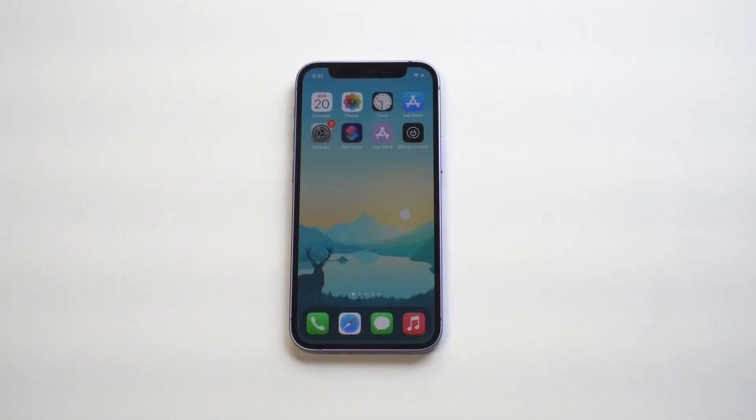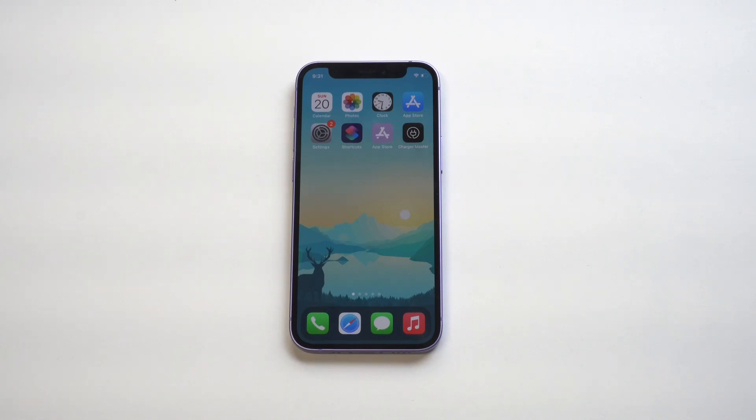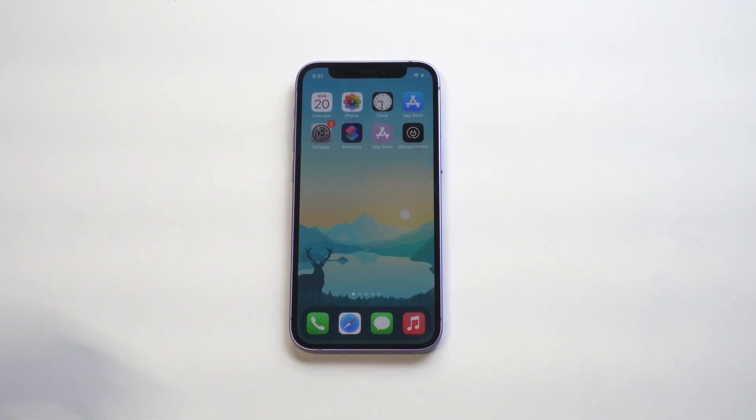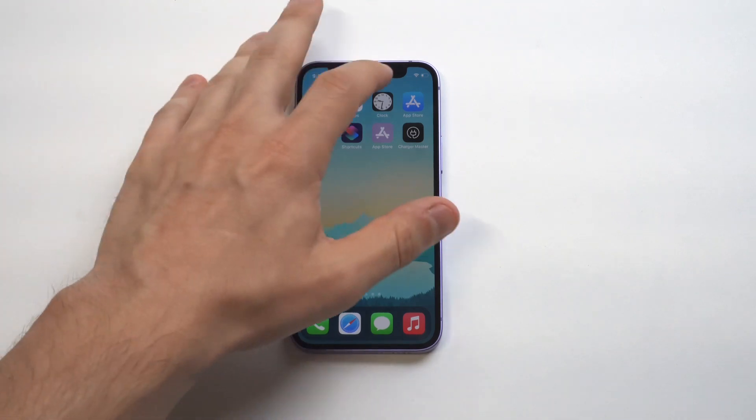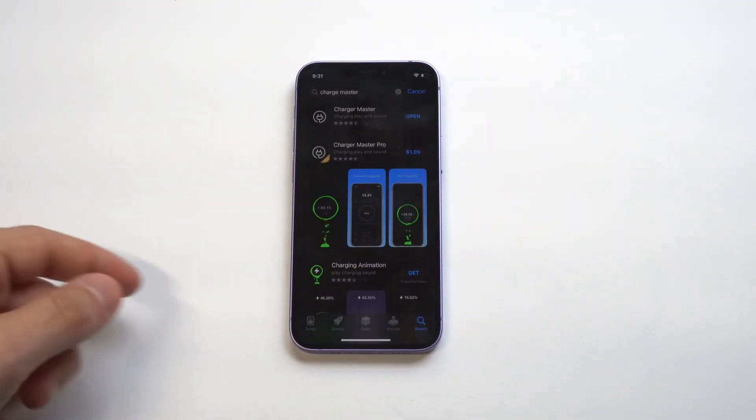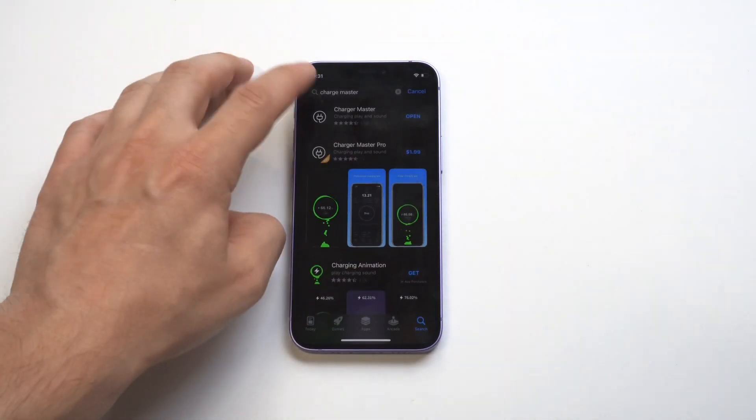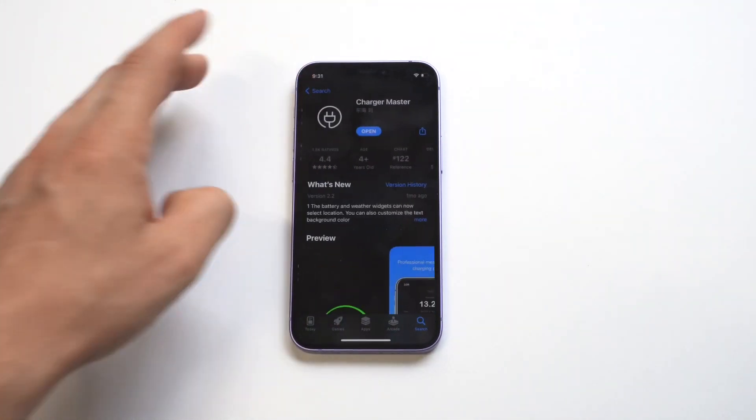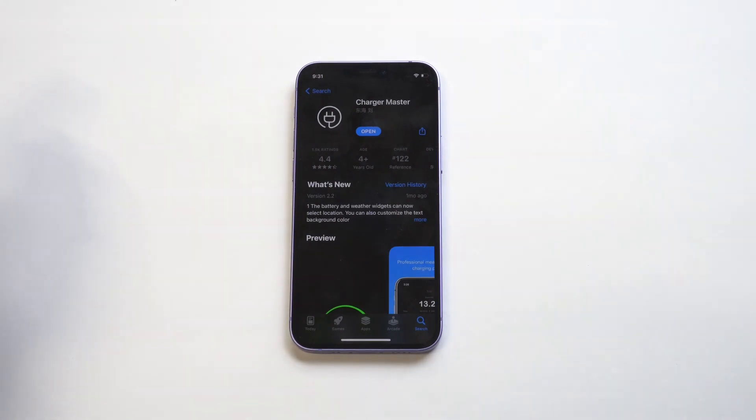I'm going to be going over how to set custom charging animations on iOS 15. If you've never done this before, it's actually really cool because when you plug your iPhone in, instead of the battery icon just lighting up, you'll get a whole different animation that pops up when you plug it in.